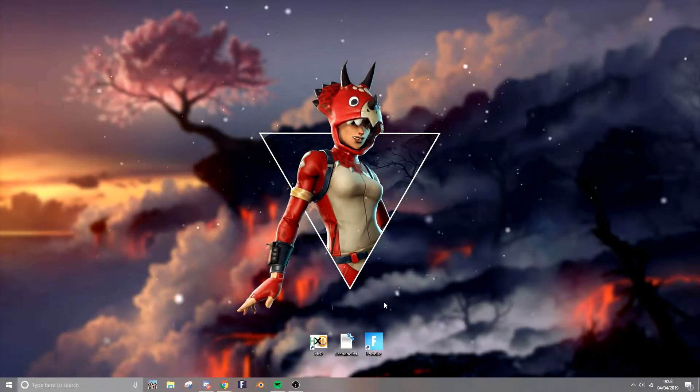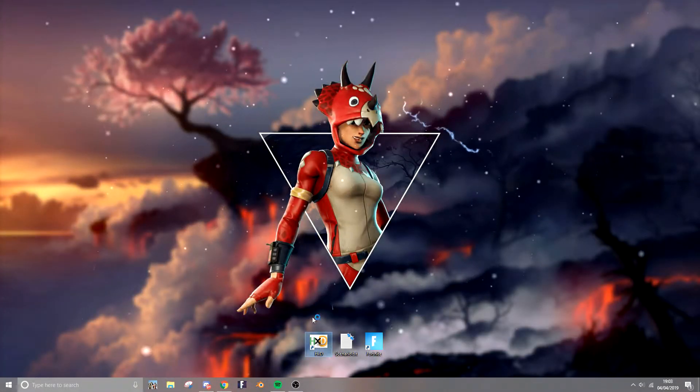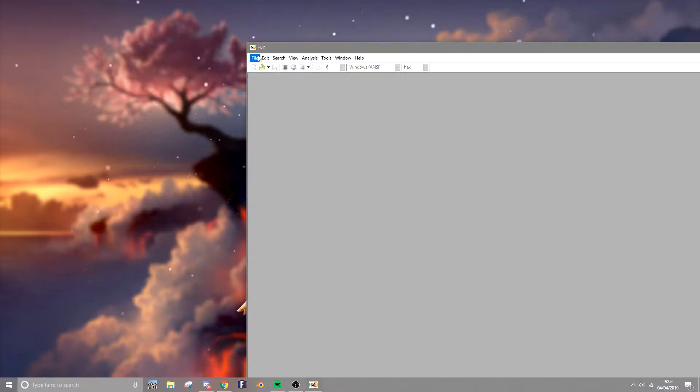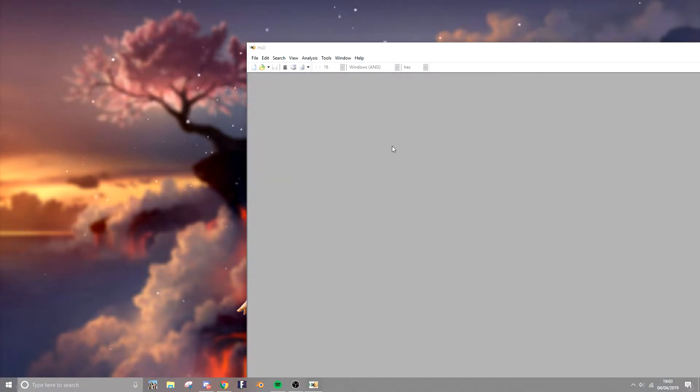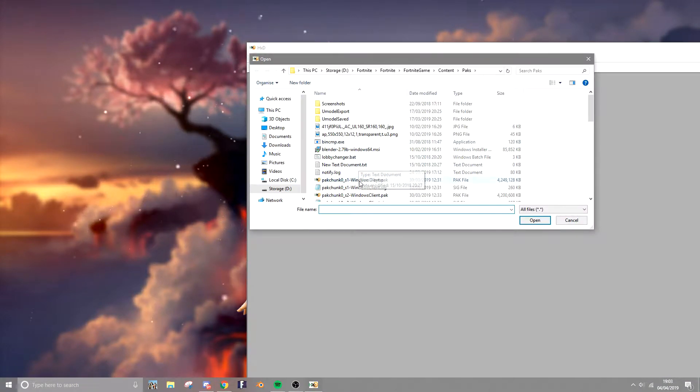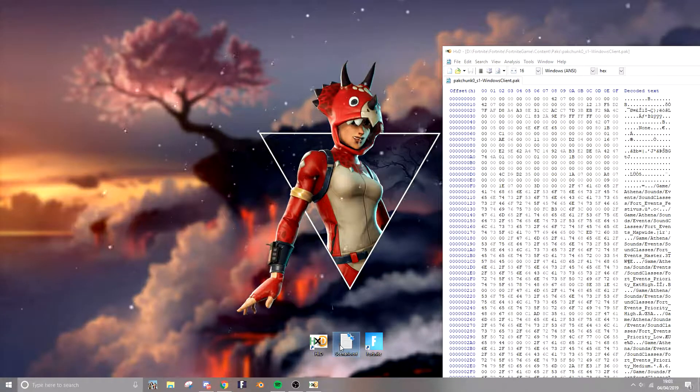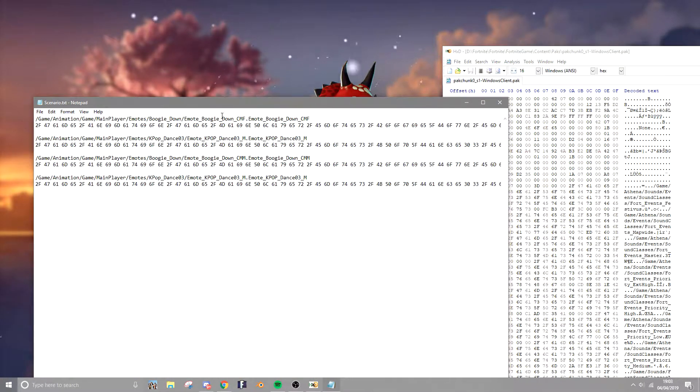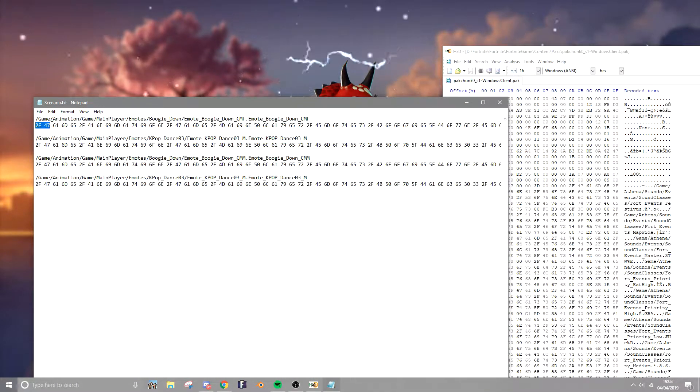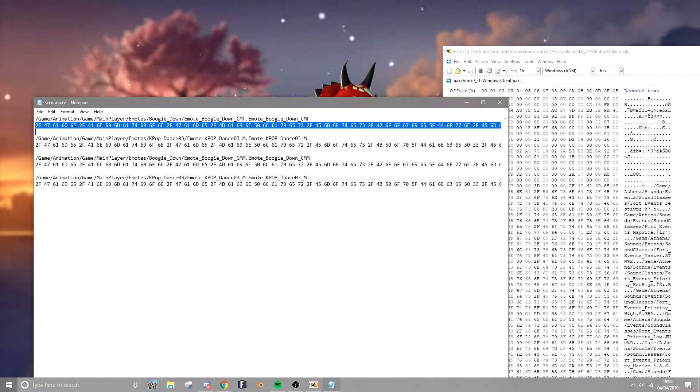Okay guys, so the first thing you're going to want to do is open up hxd and make your way to PackChunk S1 as you can see here. Once you've opened that, you're going to want to open up the scenario file and copy from the first line down to the blank which will highlight the whole line.